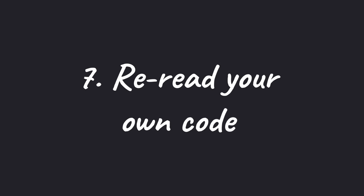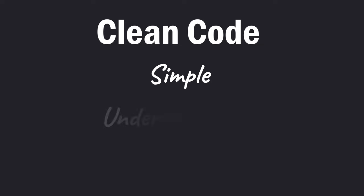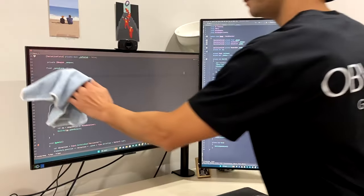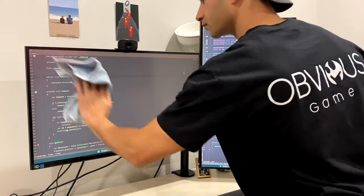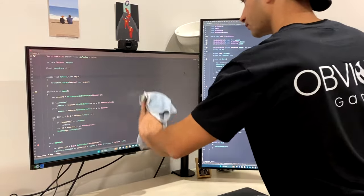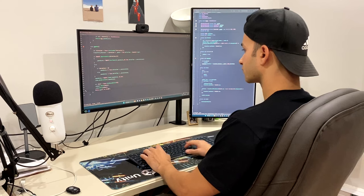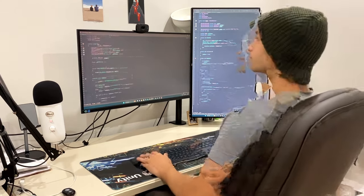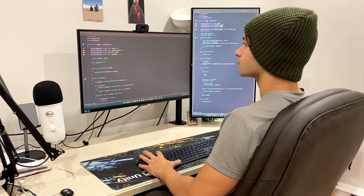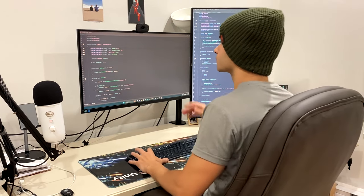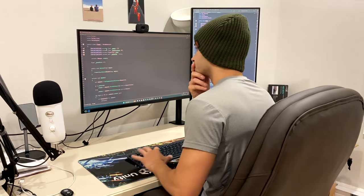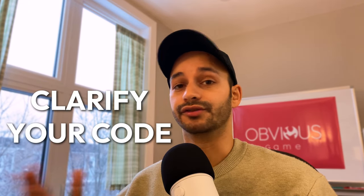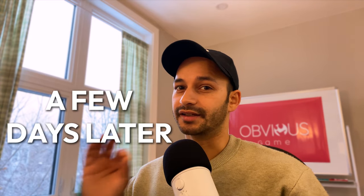Number seven, reread your own code. You probably heard about the term clean code before. It's code that is simple, understandable, and reliable. So here is a simple trick that you can apply right now. After you've done writing your code, imagine that you are another person and that you read this code for the very first time. If done well, this simple method can be very effective to clarify your code, especially if you read it a few days later.